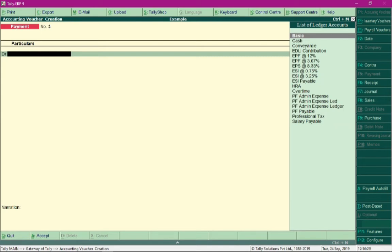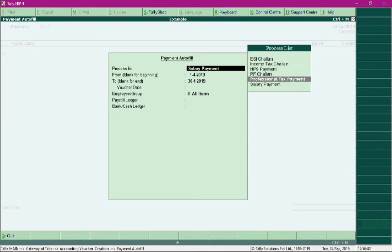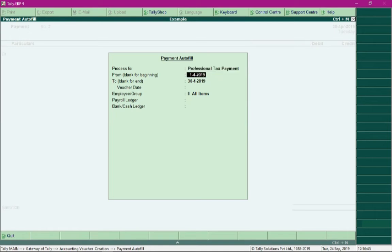In order to process the professional tax payment at the payment voucher, you need to press Alt+A so that payment autofill options can be toggled. In the field Process, select the option Professional Tax Payment, then specify the payment.